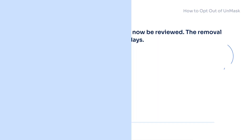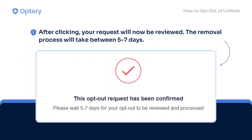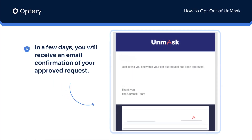Once verified, they'll start reviewing your request, which usually takes five to seven days. They will notify you once your opt-out request has been approved.